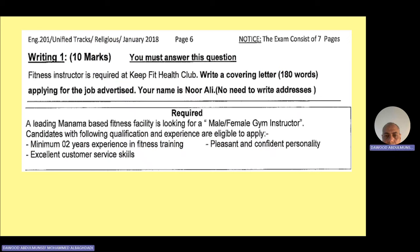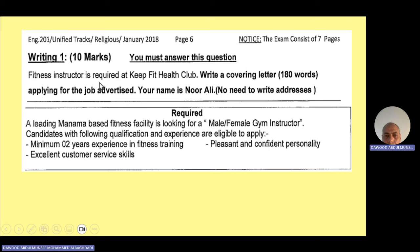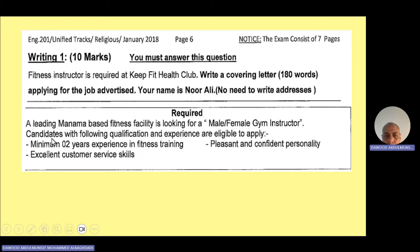Some previous exam questions for the covering letter: 'A fitness instructor is wanted,' and another example — 'A leading management-based fitness facility is looking for a male or female gym instructor.' When you write the job, state it clearly as fitness instructor or gym instructor. After writing, please take care of spelling and try to proofread what you have done.